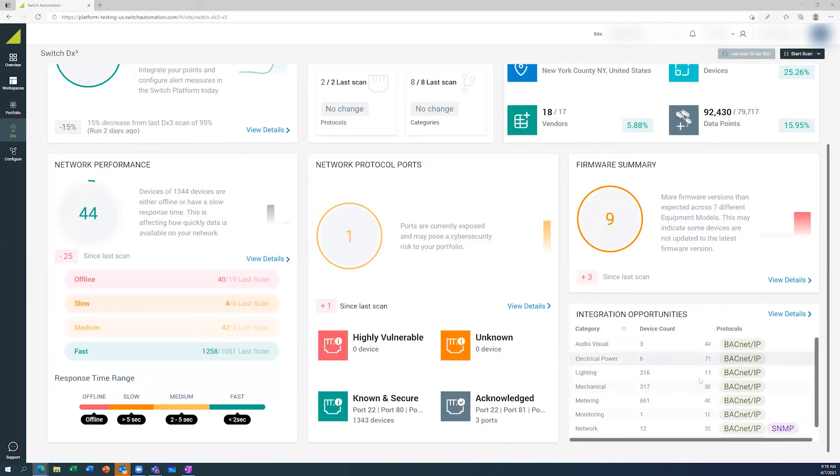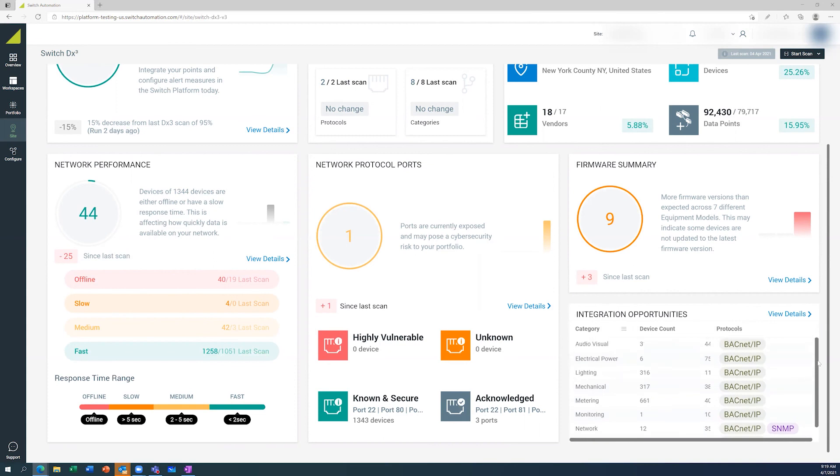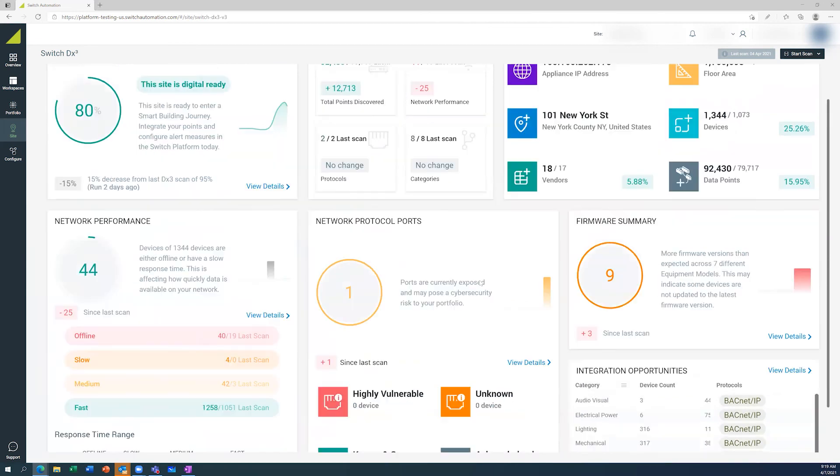And then finally, down the bottom here, this is just a high level view of the protocols that have been identified in the list and how many devices there are. So this is actually a good sign.